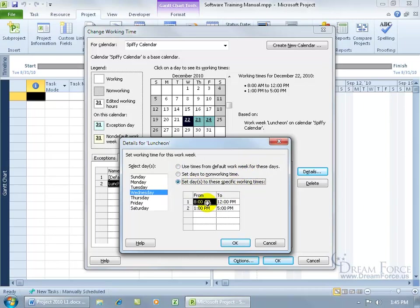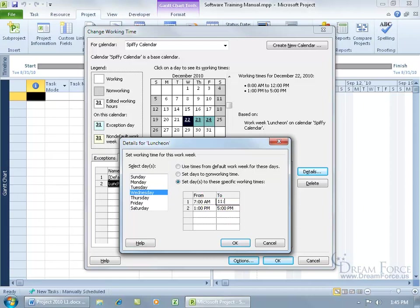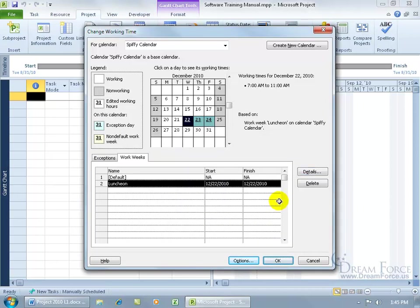So instead of 8 to noon, we're going to do 7. We're going to go ahead and click here and type in 7 am to, go over here to 11:00 am tab key, and then click and drag these two cells, hit the delete key on the keyboard, click OK, and let's go ahead and click off of it.